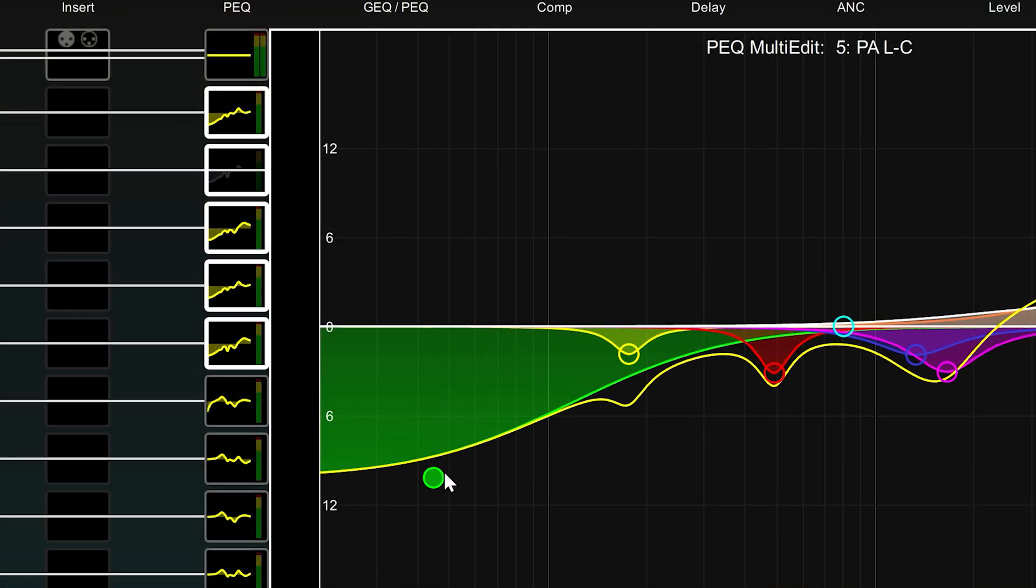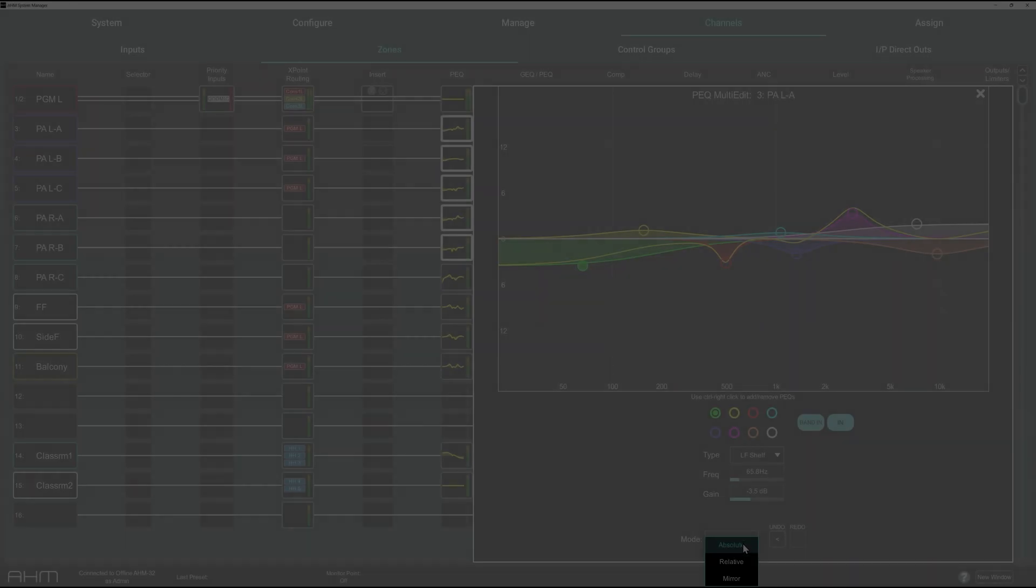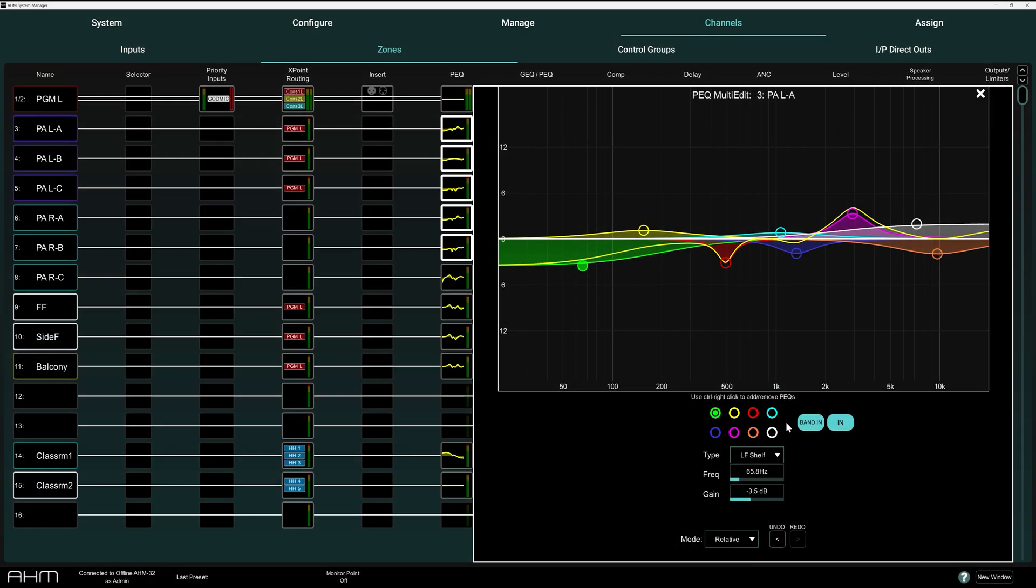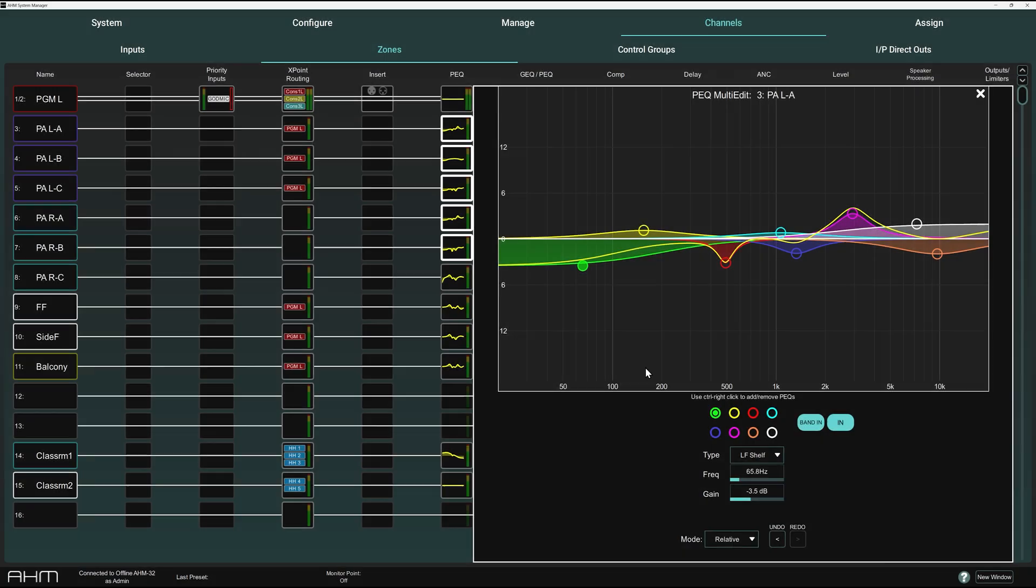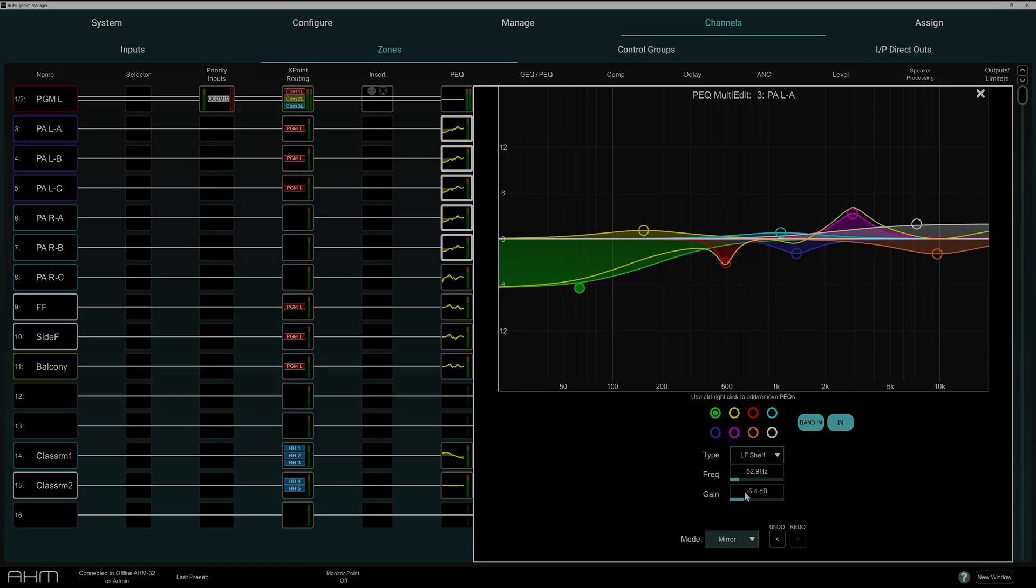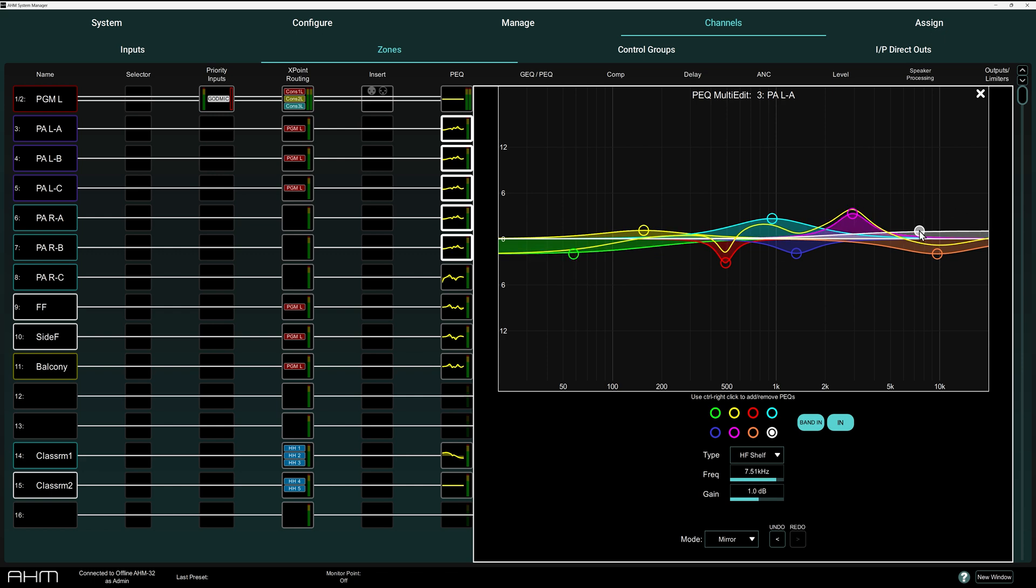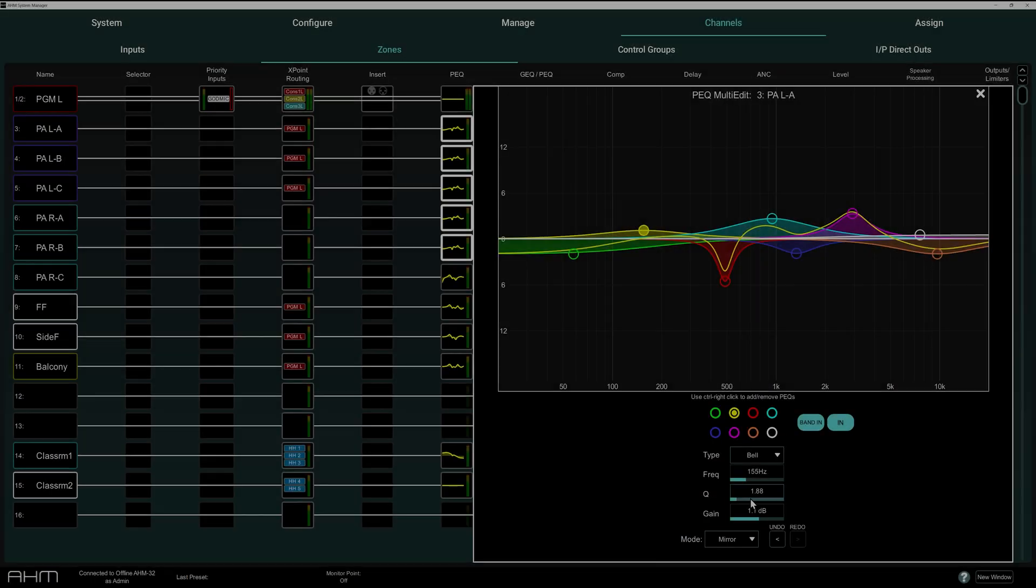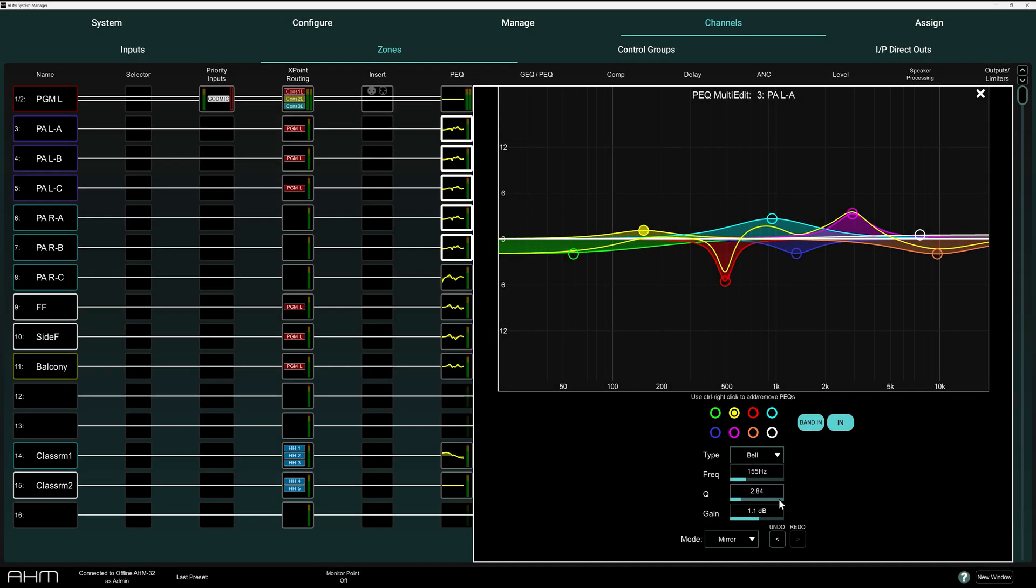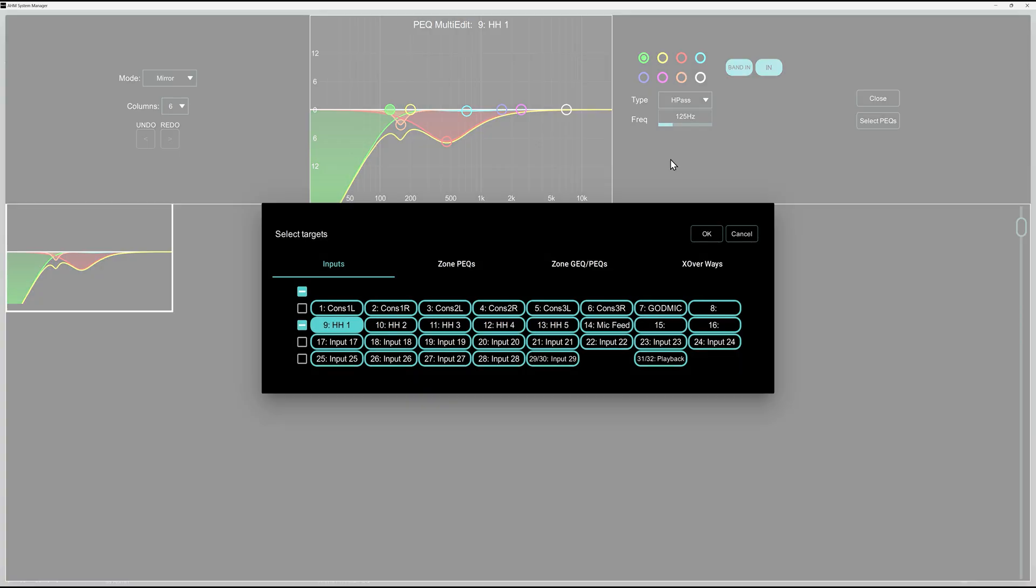Quickly and temporarily gang together parametric EQs in your AHM to make relative, absolute, or mirrored changes. Tilt your system responses easily, or quickly scoop out some low-mids on your handhelds all at once.